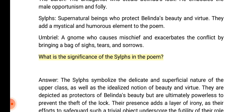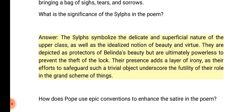What is the significance of the Sylphs in the poem? Answer: The Sylphs symbolize the delicate and superficial nature of the upper class, as well as the idealized notion of beauty and virtue. They are depicted as protectors of Belinda's beauty but are ultimately powerless to prevent the theft of the lock. Their presence adds a layer of irony, as their efforts to safeguard such a trivial object underscore the futility of their role in the grand scheme of things.